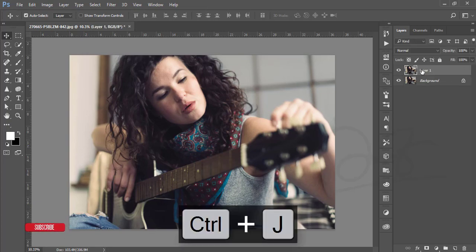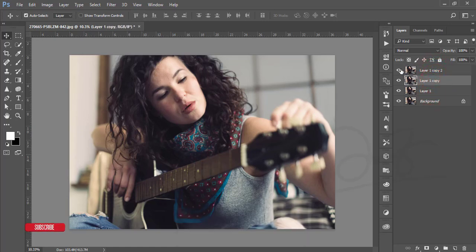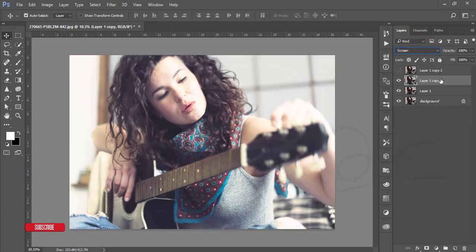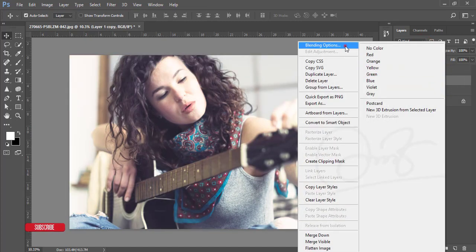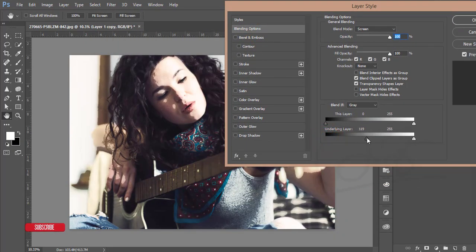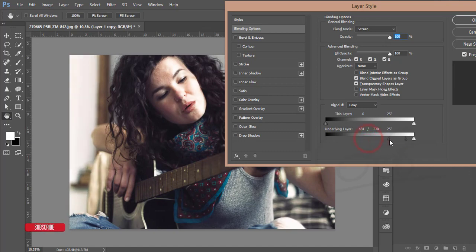Let's make a copy by pressing Ctrl+J and make another two copies. As usual I'll do the dodge and burn options. I'm turning off Copy 2 and selecting Copy 1, making it Screen blending mode. Then right-click, go to Blending Options, slide the slider, press Alt to divide the slider, and adjust it.